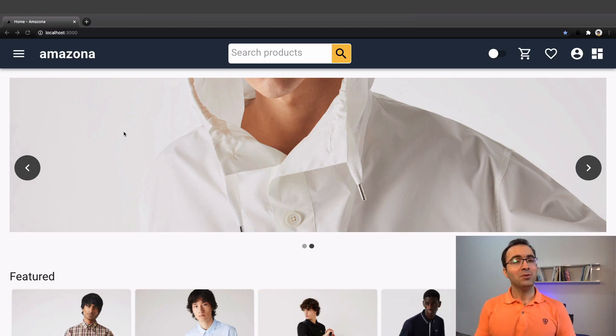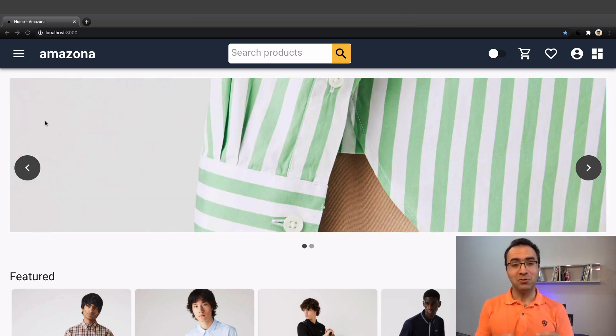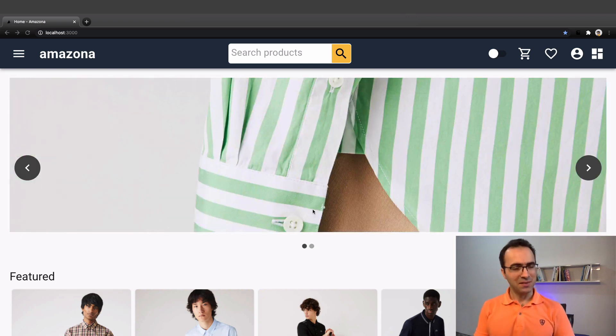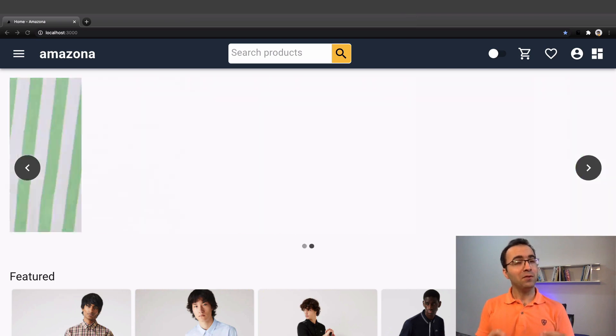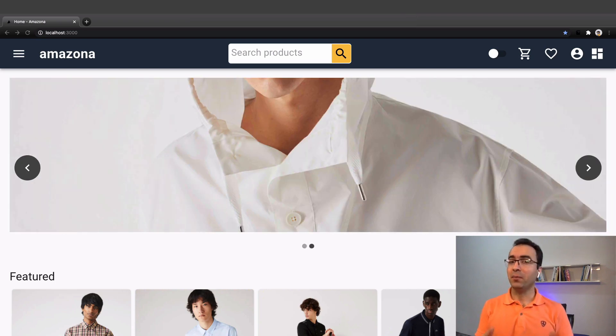Here I'm going to have an introduction to the Next.js Amazona course. We are going to build a fully functional ecommerce website using Next.js.